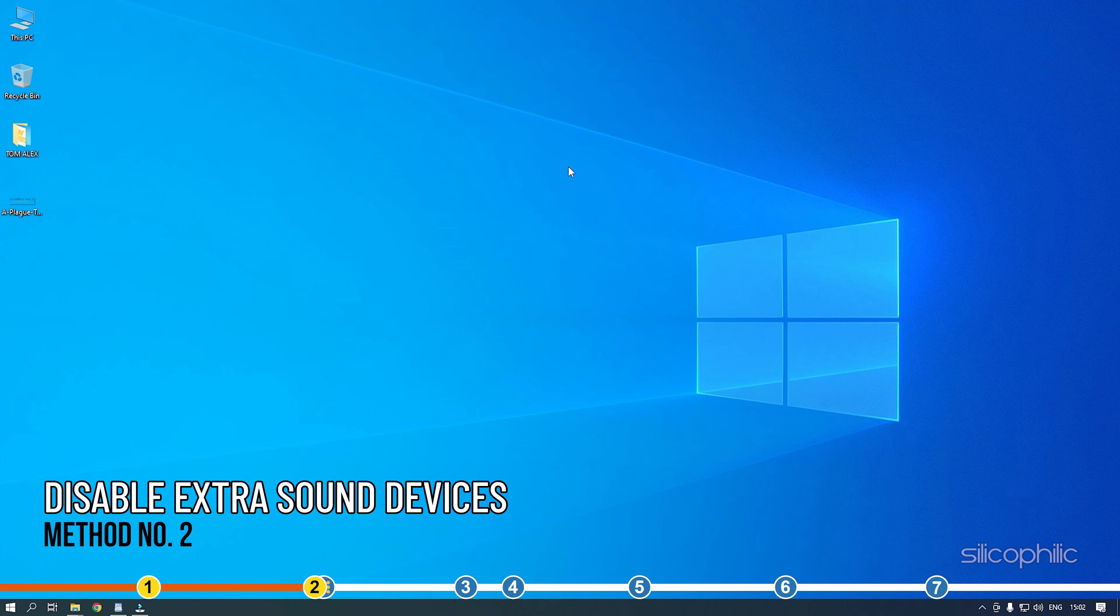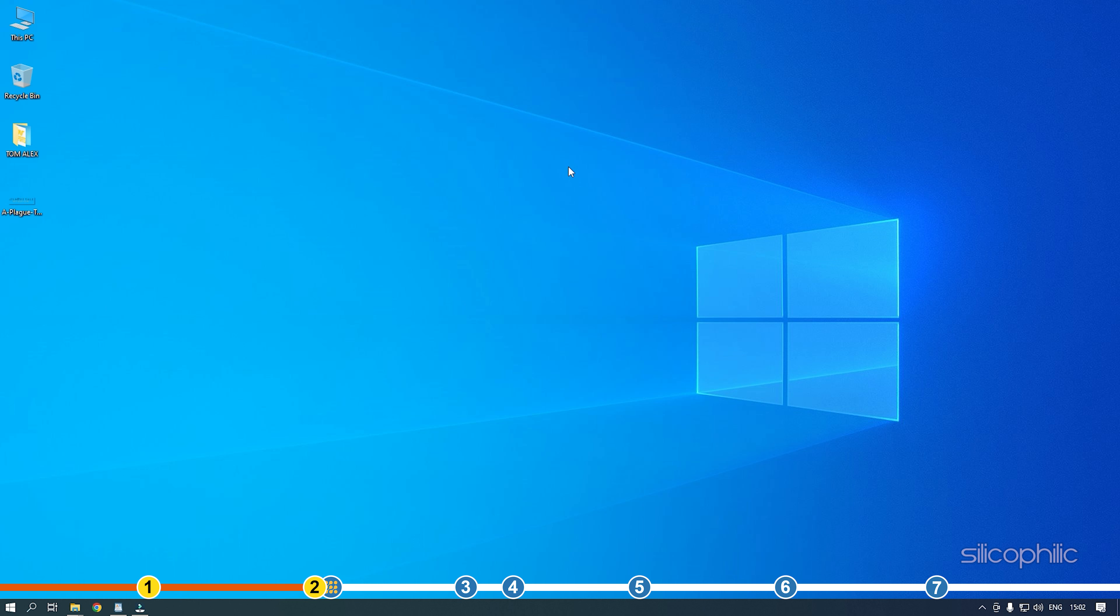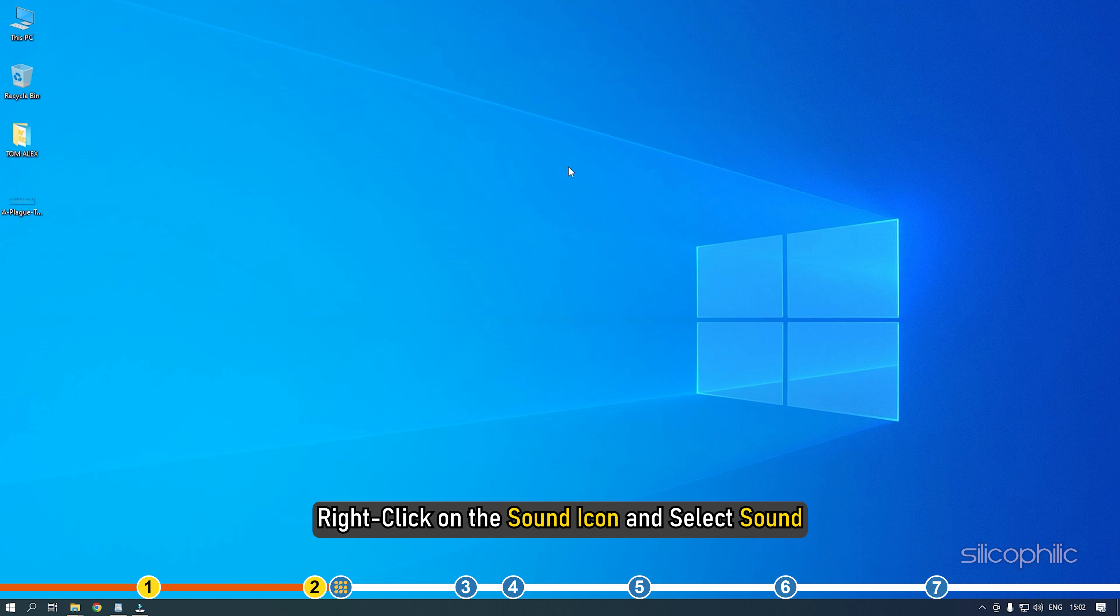Method 2. The next thing you can do is disable all the sound devices other than the one you are using. Right click on the sound icon and select sound.